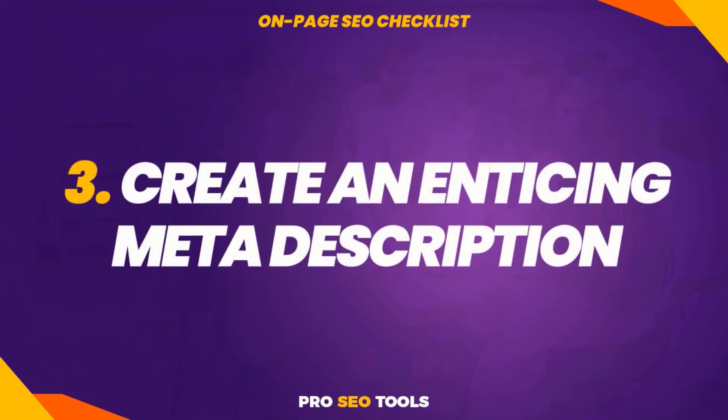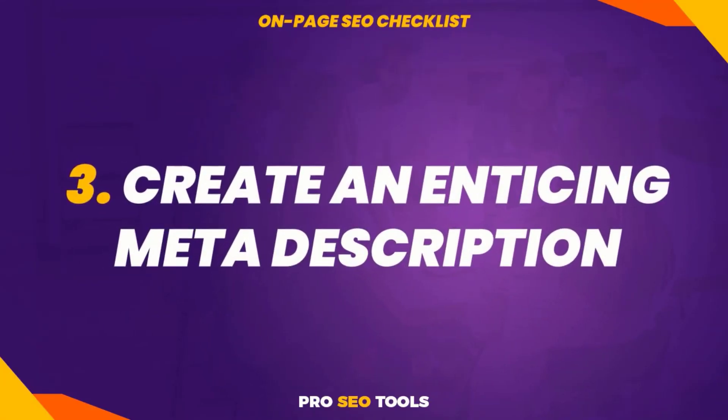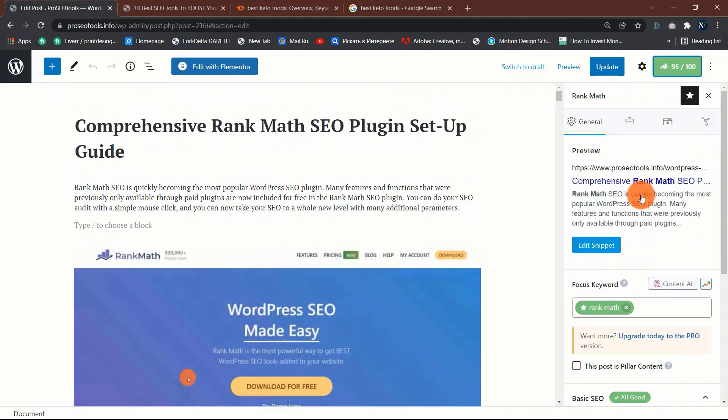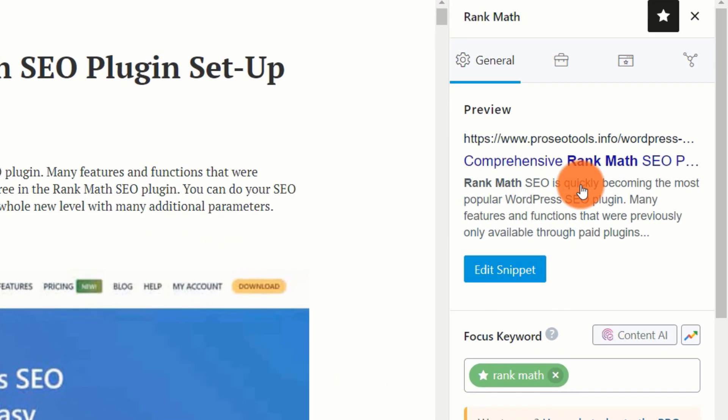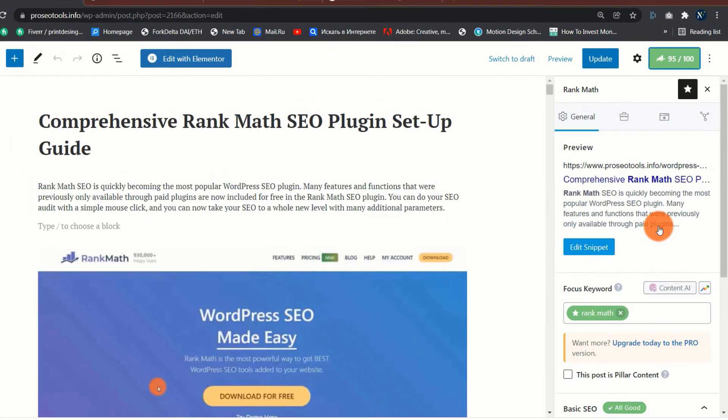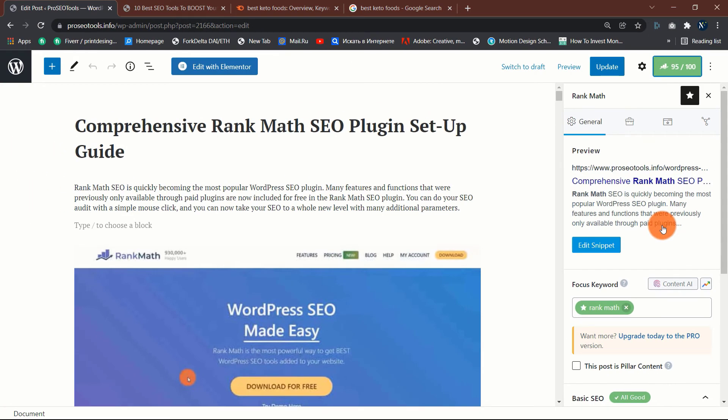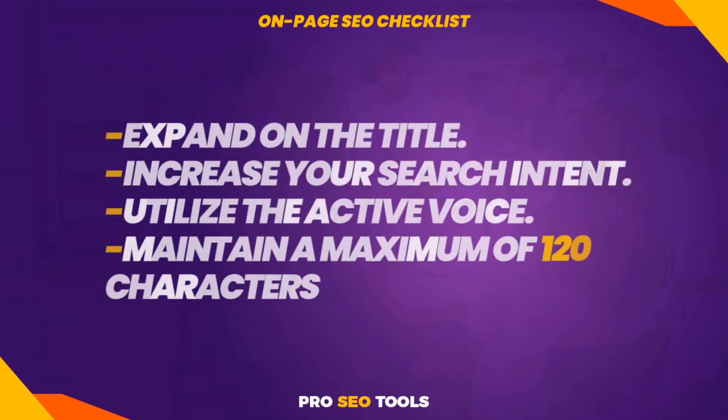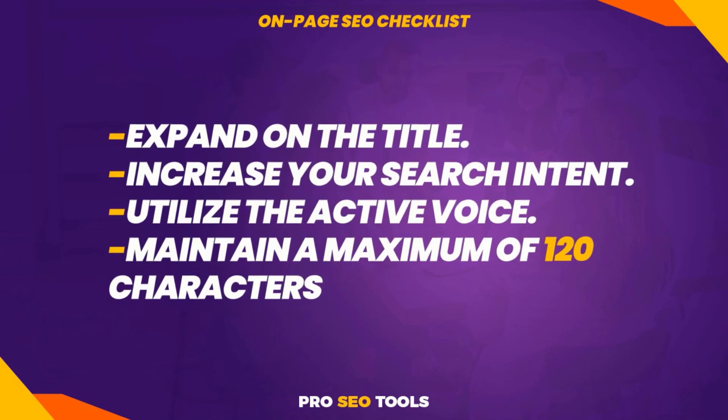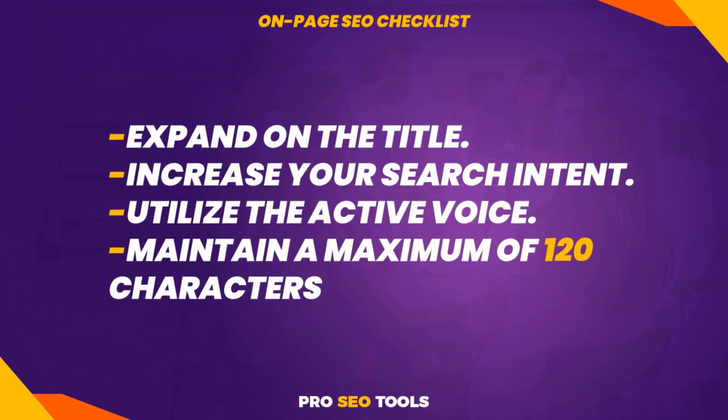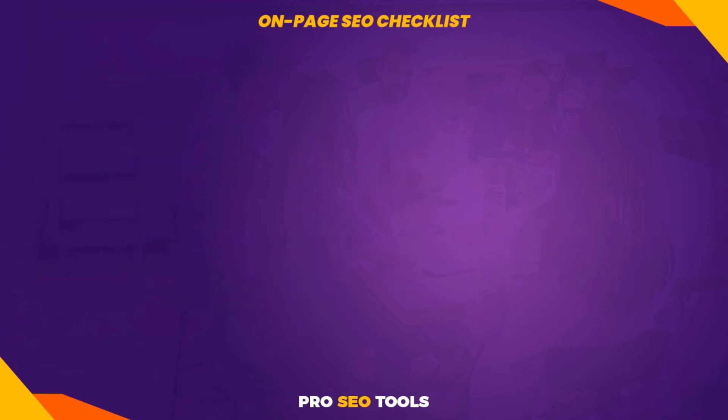Three: create an enticing meta description. Google displays meta descriptions approximately 13% of the time in the SERPs. The following are my greatest tips for writing an engaging meta description: expand on the title, increase your search intent, utilize the active voice, maintain a maximum of 120 characters, and include your primary keyword in your description where it makes sense. Watch my video on how to write the perfect meta description.